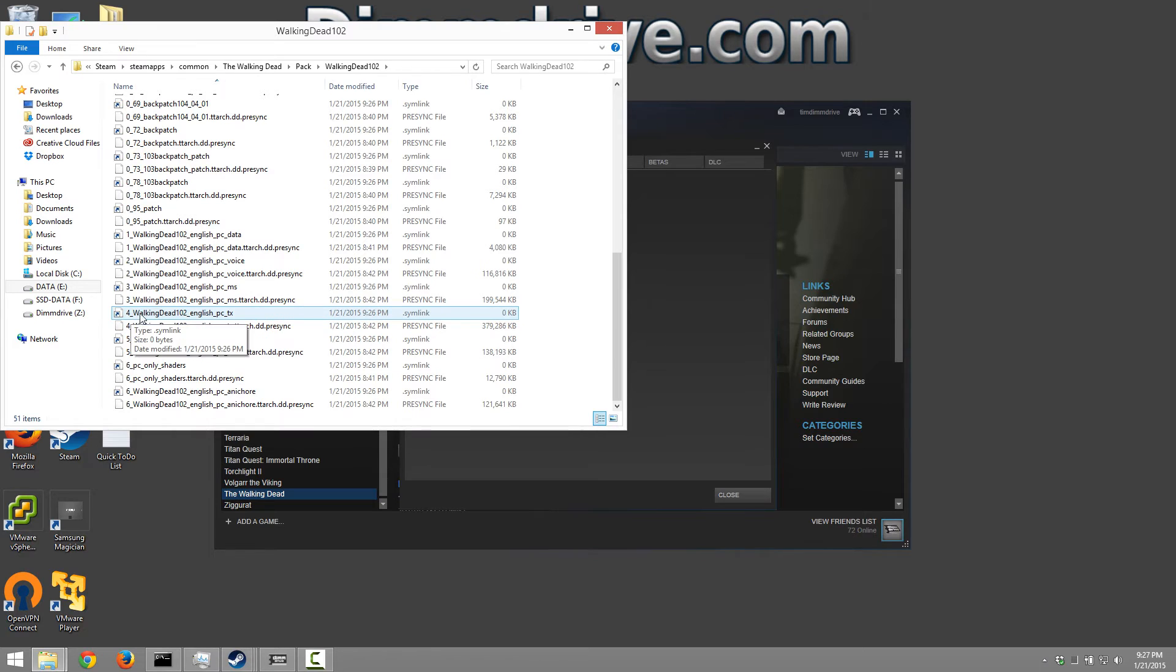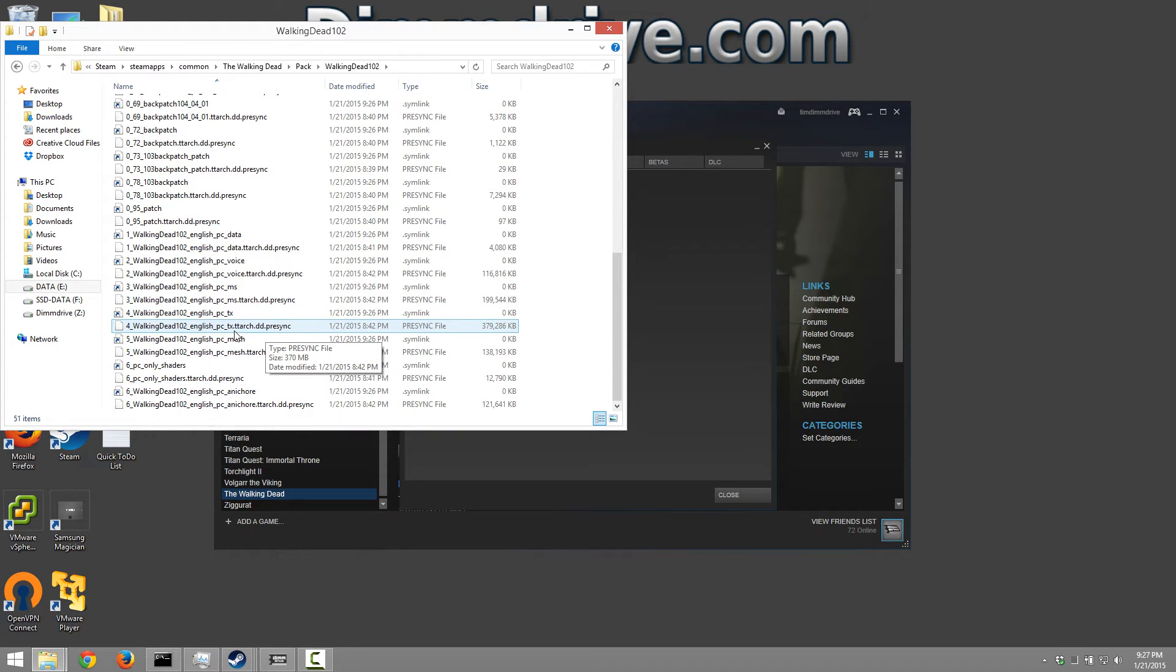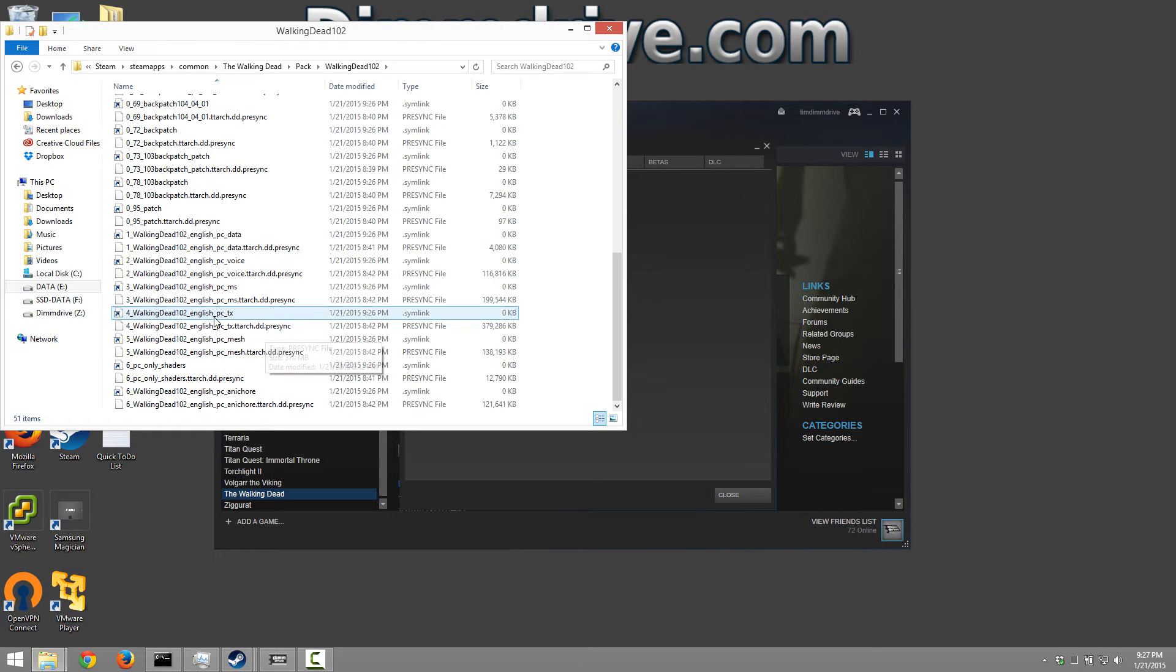Now you'll see you have the actual file name and then one that has a dot and then a little extension here which represents that this is the file that dim drive has created as a backup to this actual file.